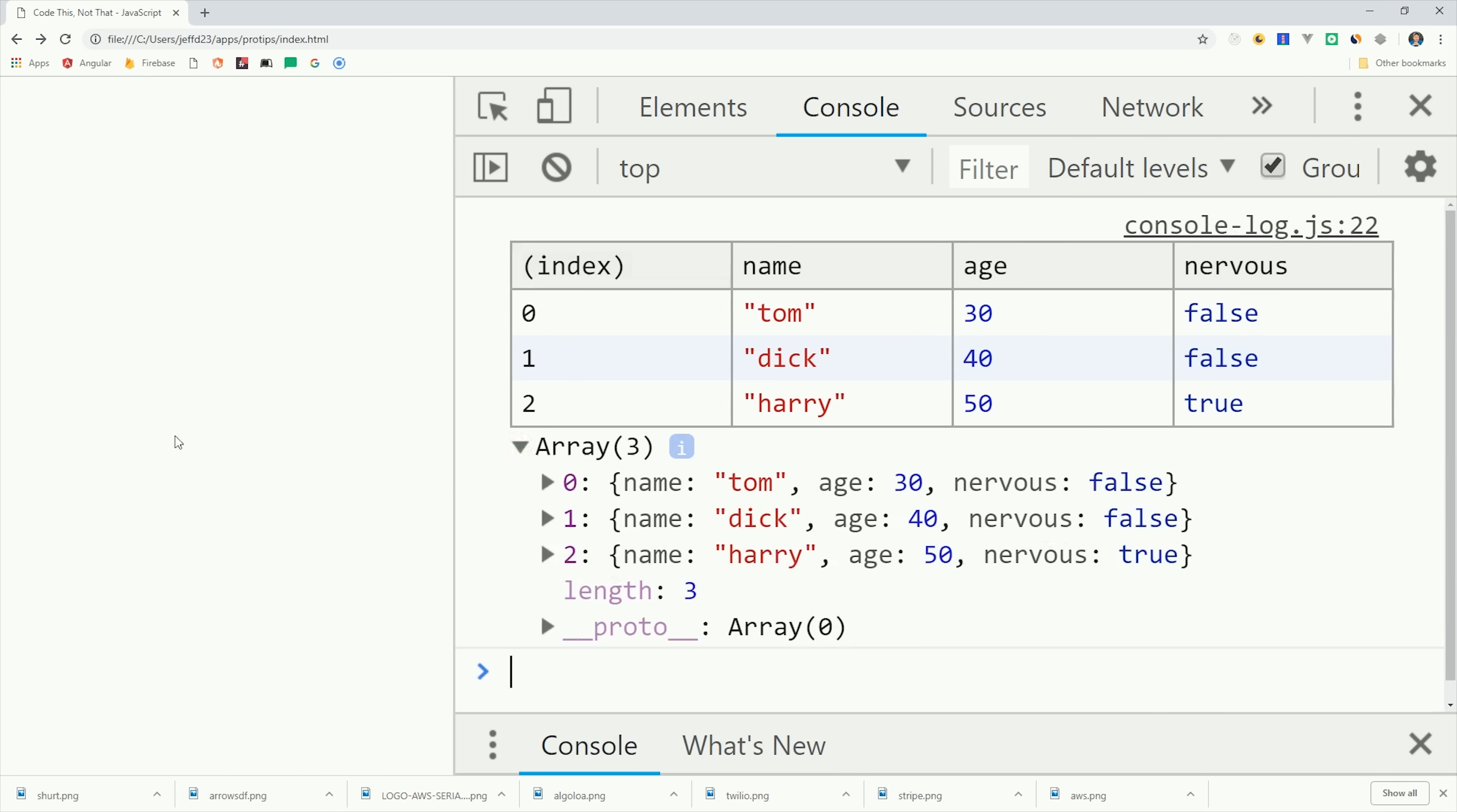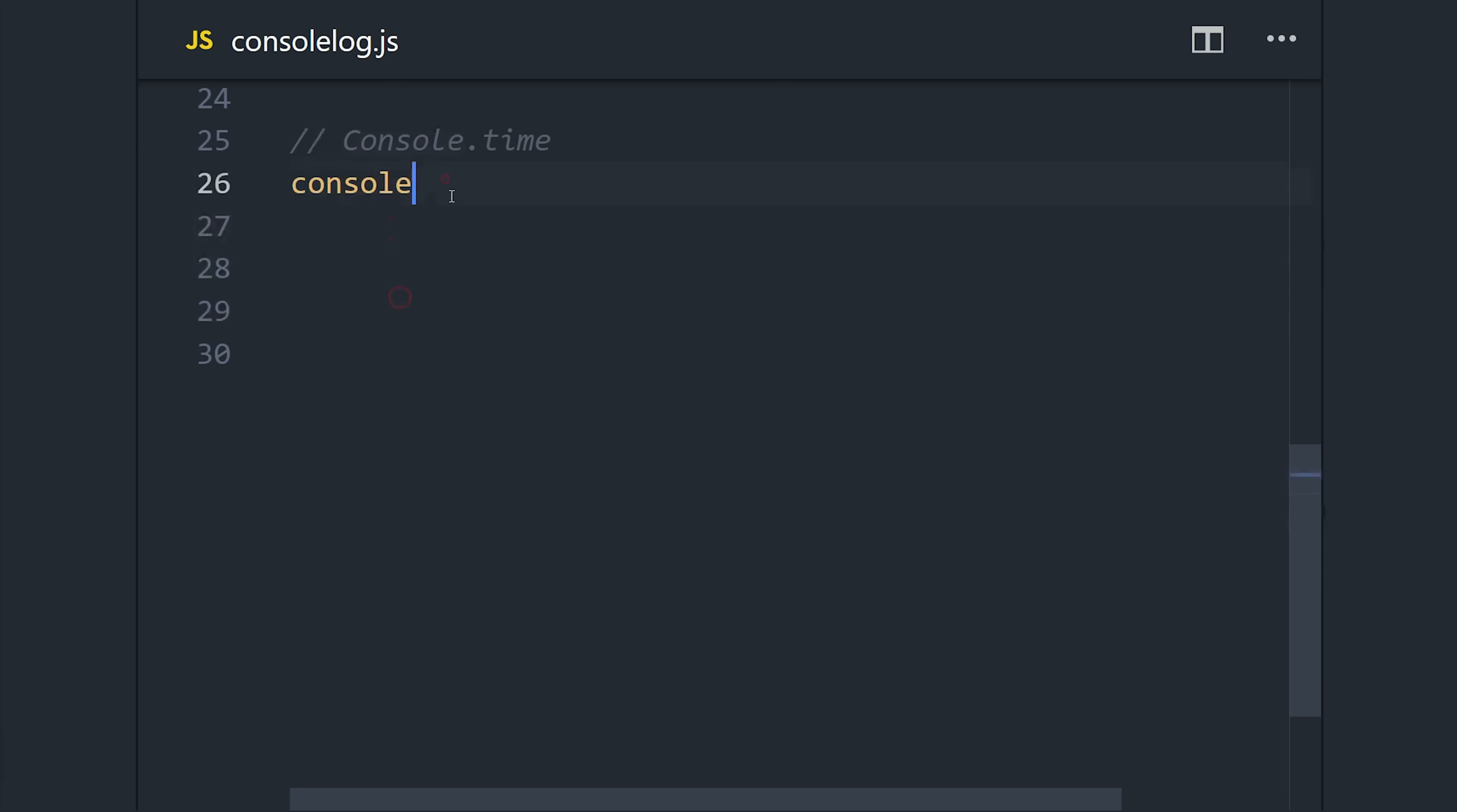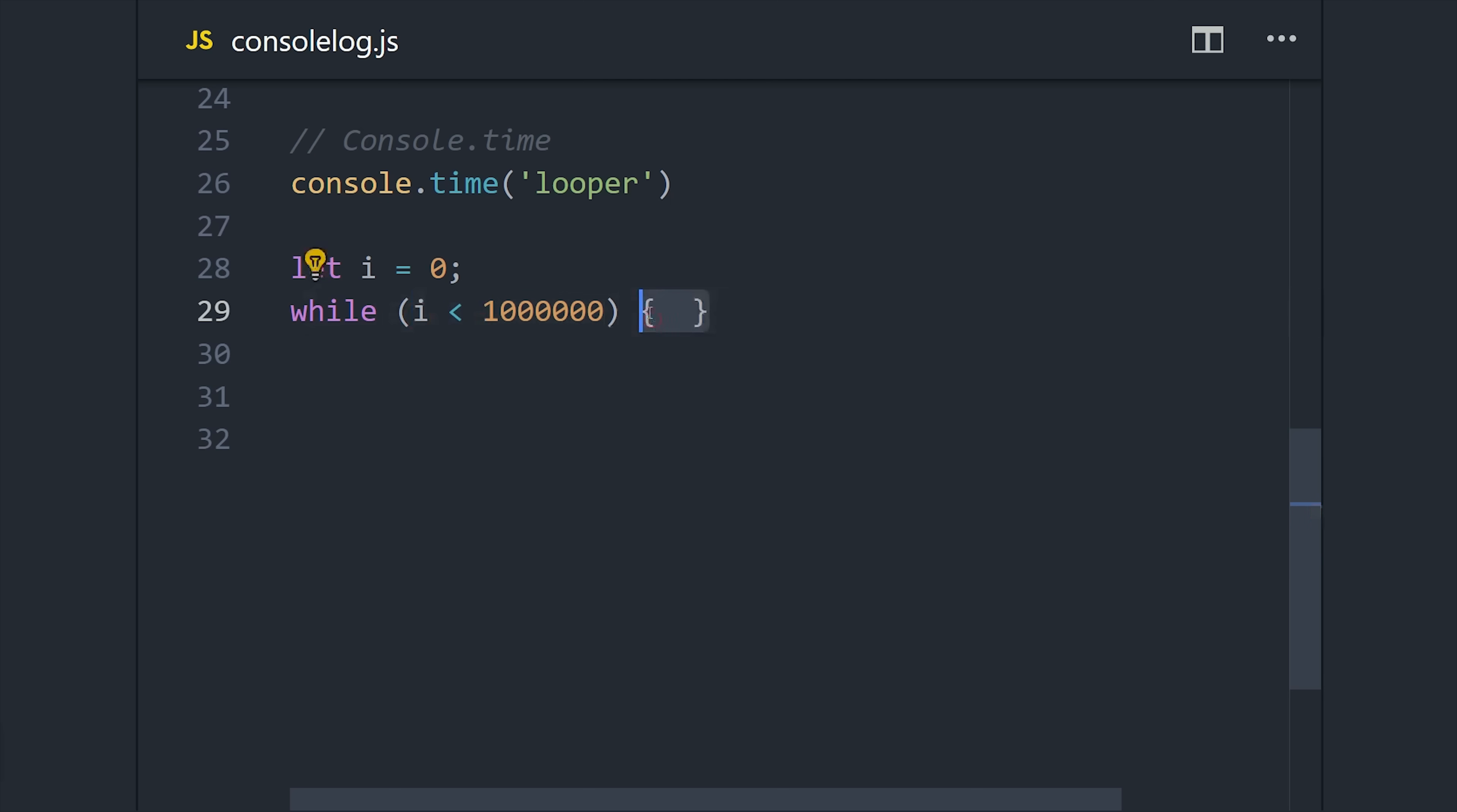I could probably do a whole video on console logging, so I'll just show you a couple more things here. If you're benchmarking performance, you can actually keep track of time in the console. We'll first define our timer and we'll give it a name of looper. Then we'll set up a while loop and we'll go through a million iterations in that loop. When that's done, we'll run console.time.end.